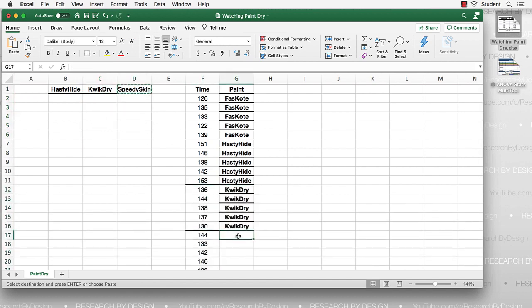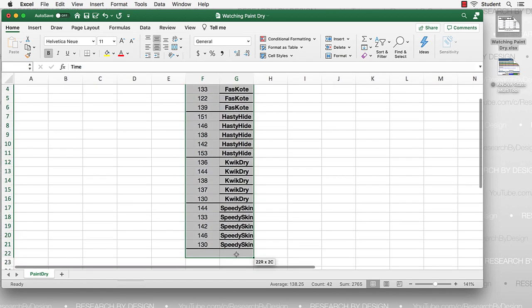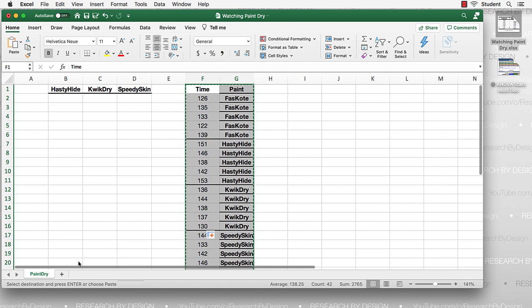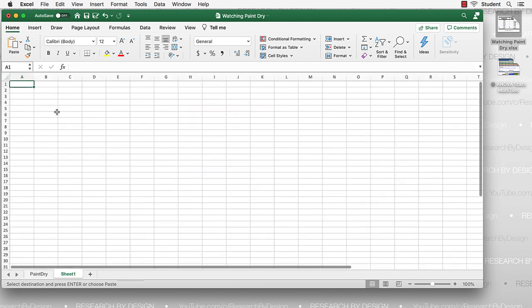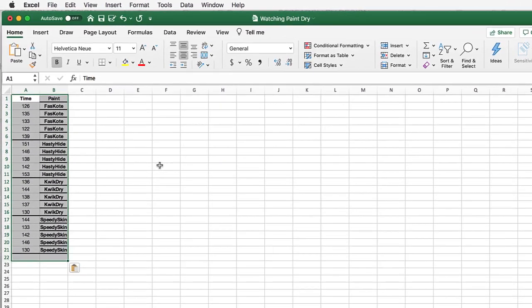When you are done, you will have just two variables. Create a new tab in Excel and copy your data to that second sheet.